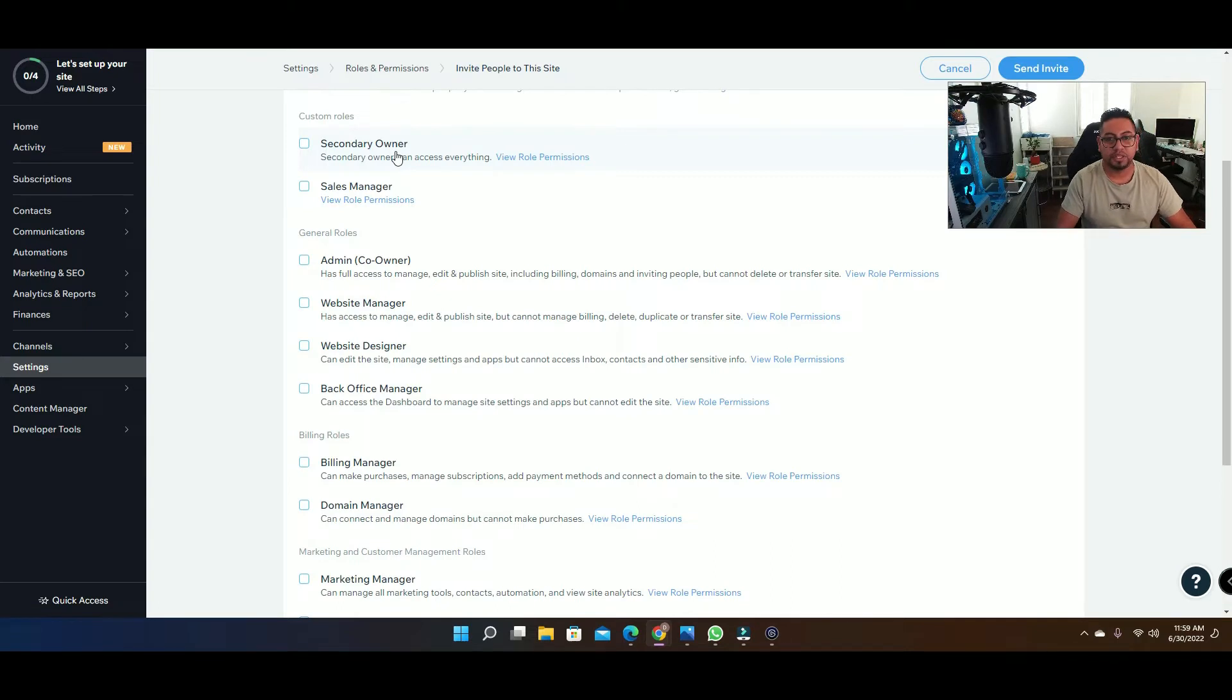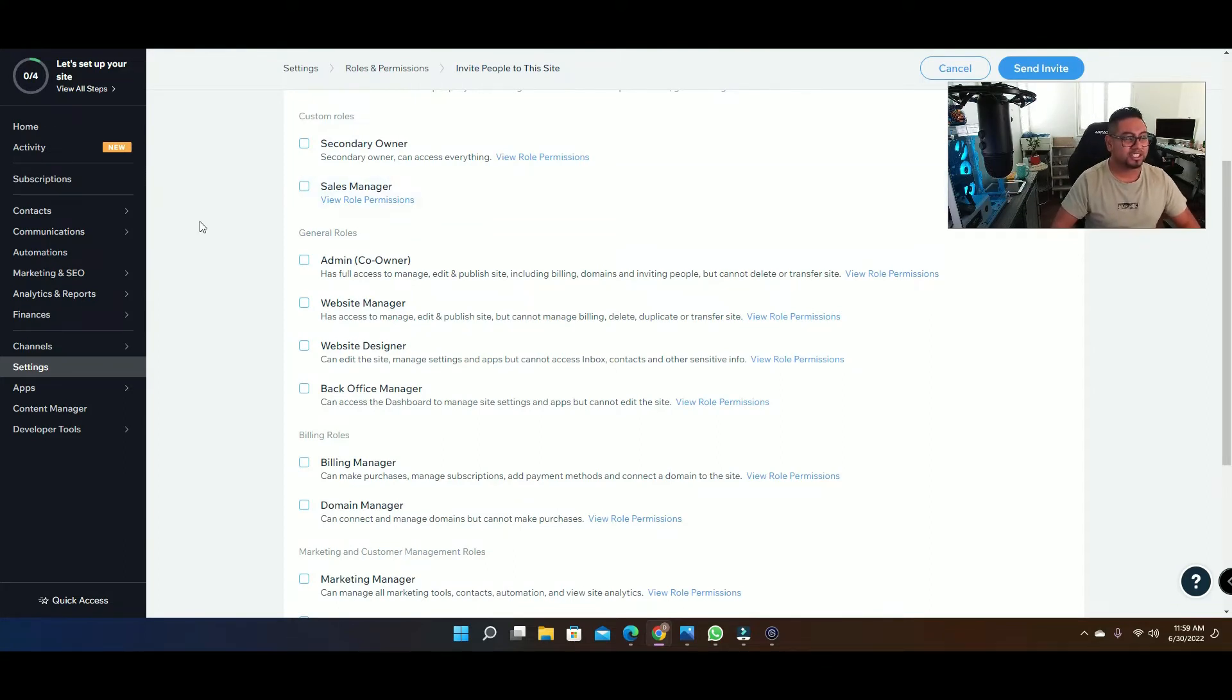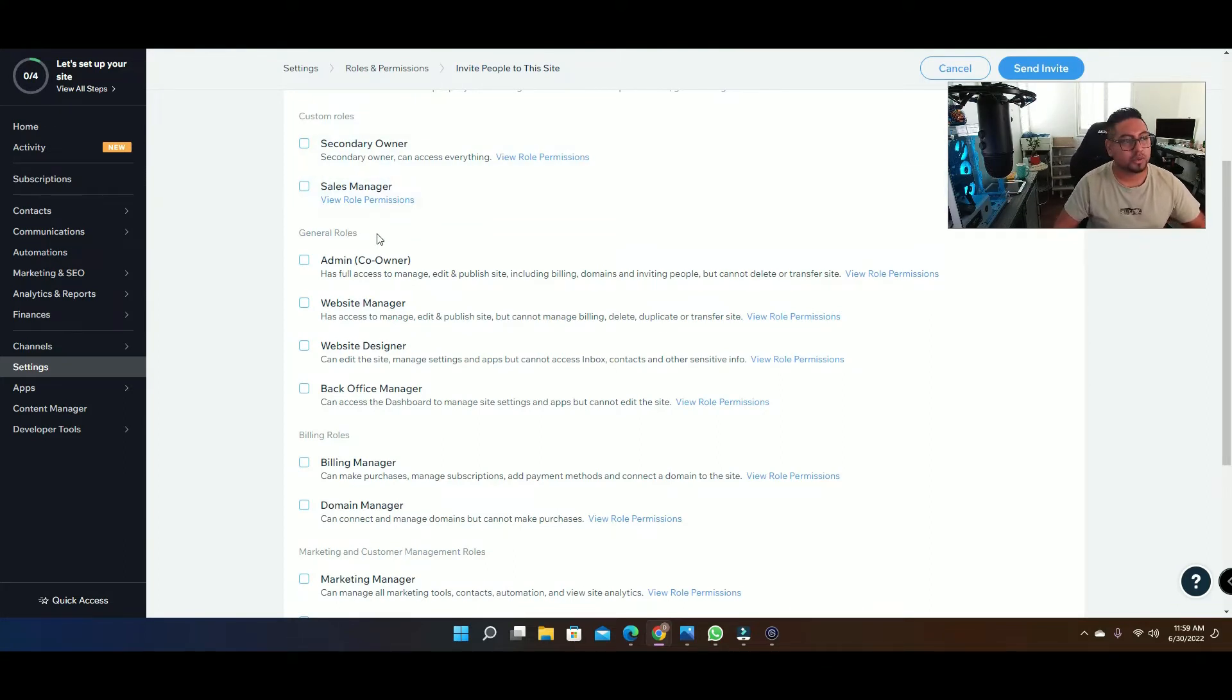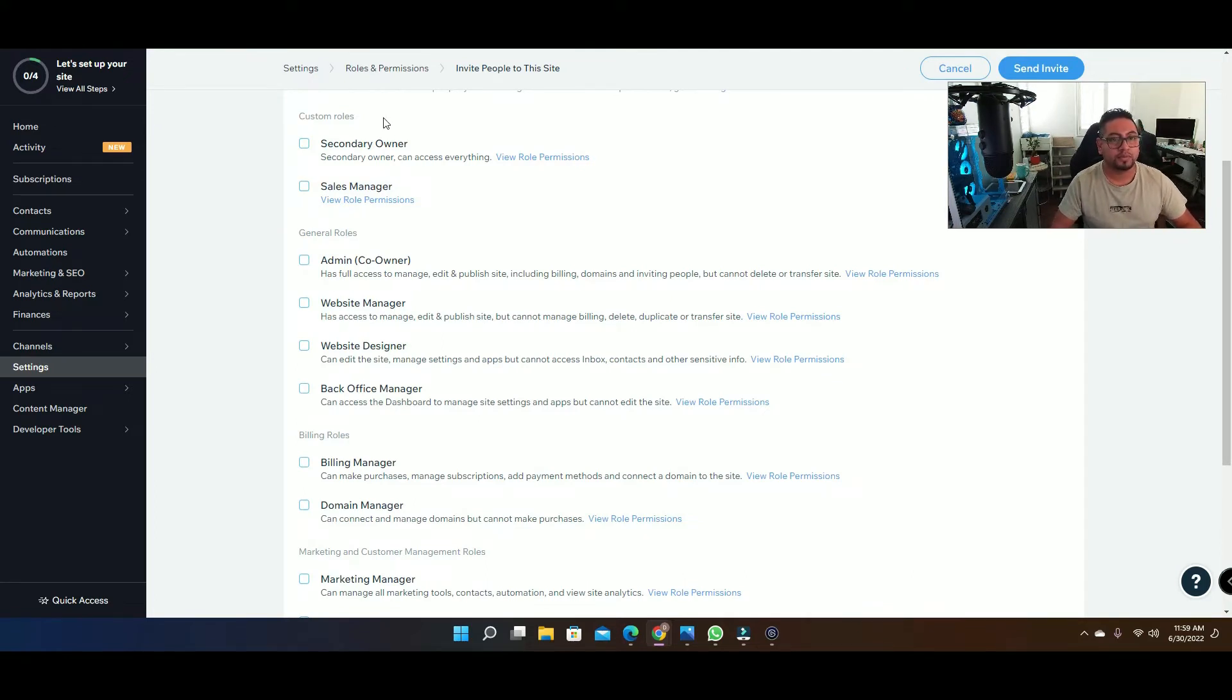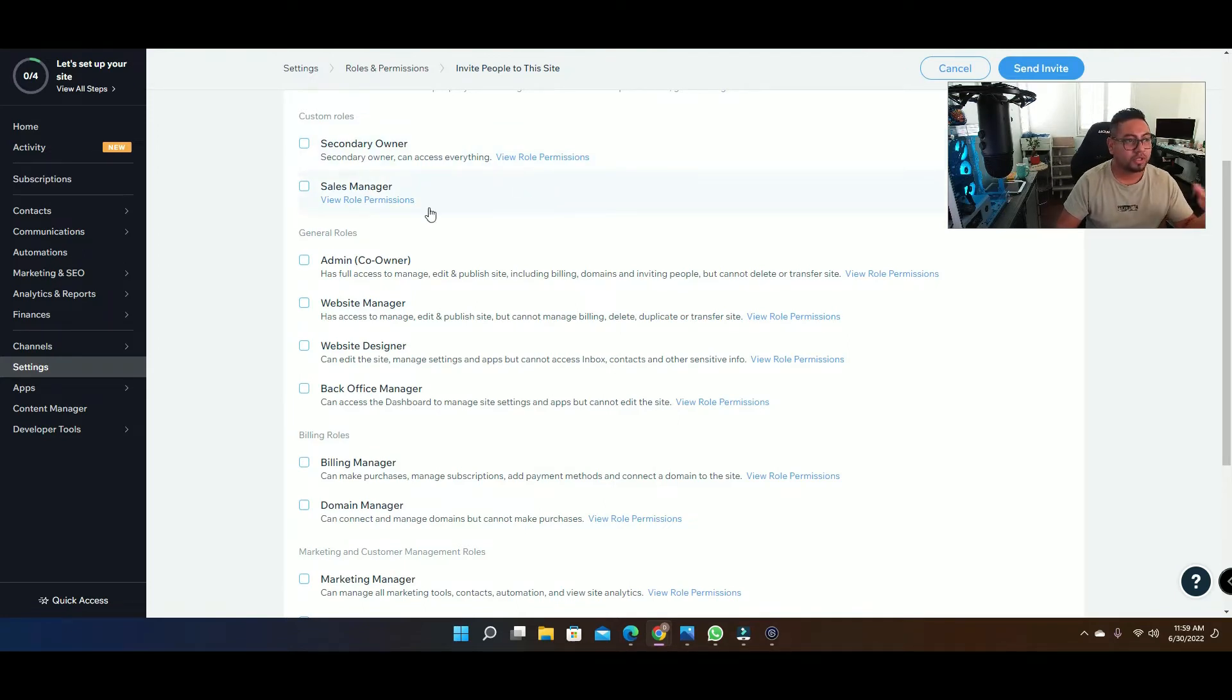If it's somebody on the sales manager that's gonna be doing things like campaigns or looking at items you're selling or updating your stock on your store or things like that, then you're gonna do the sales manager.